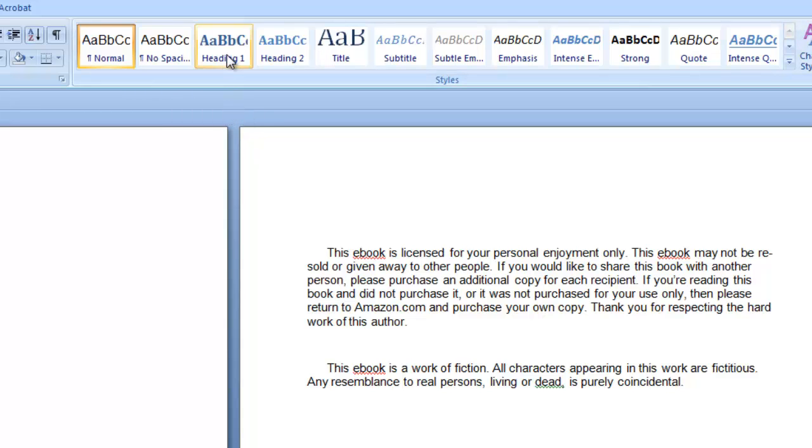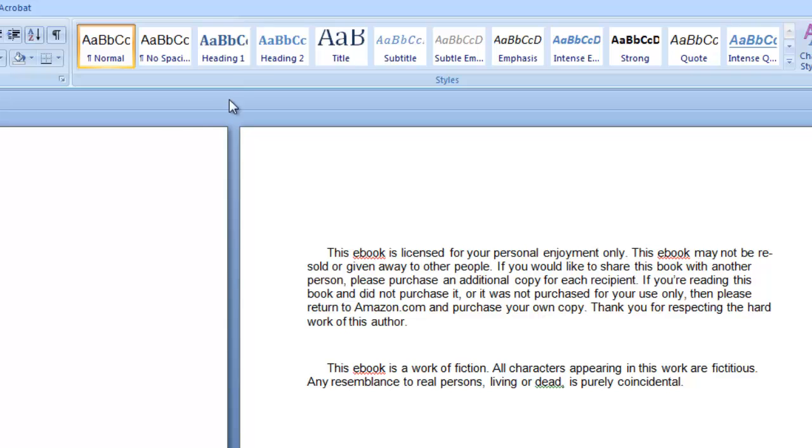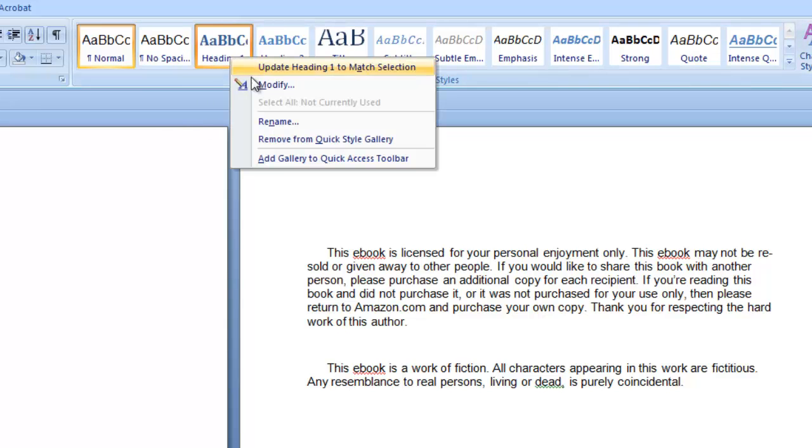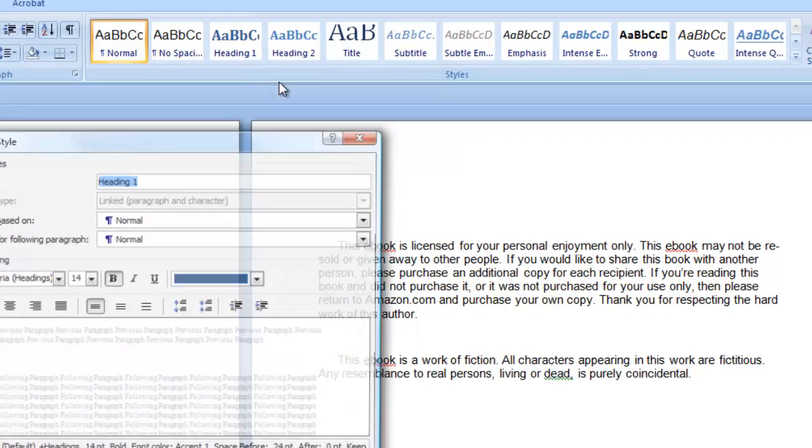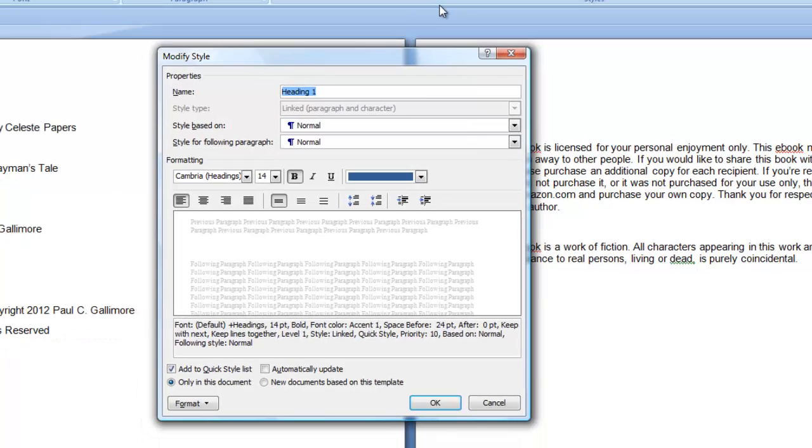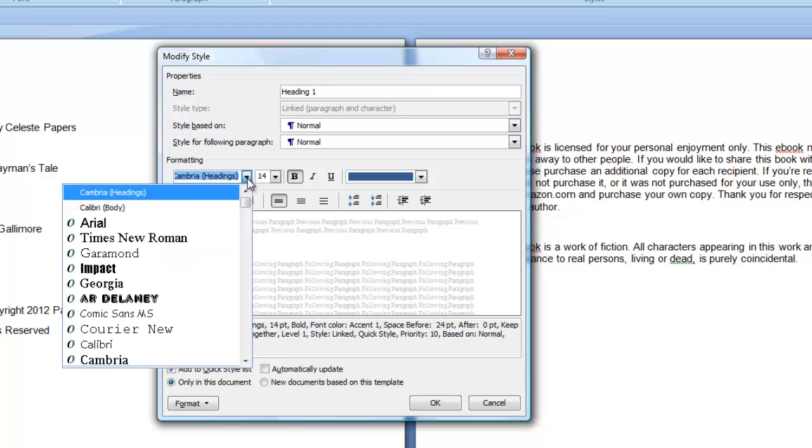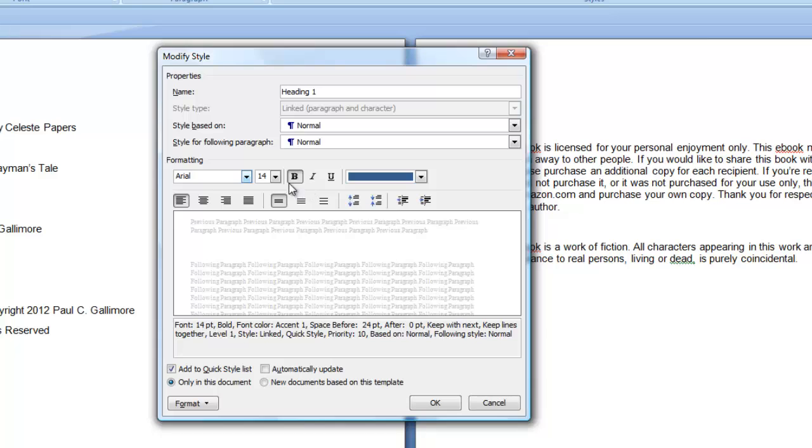So I'm going to right click on Heading 1 and I'm going to say Modify. Then I'm going to decide what I want my Heading 1 style to look like. The main text was Arial 12, so let's make the headings Arial 14. Let's make it bold and let's make them blue. So I say OK.